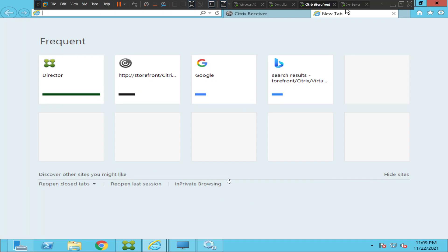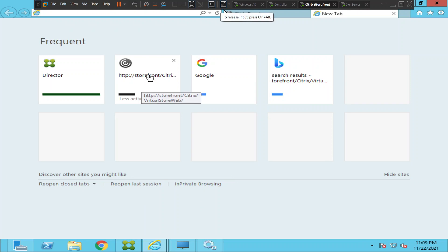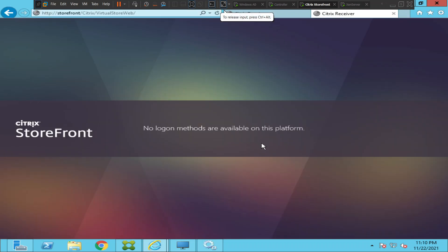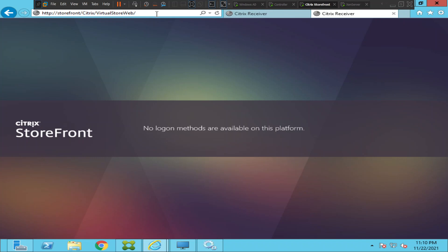Hi everyone. In this video I'm trying to troubleshoot a particular problem. I'm trying to connect to my storefront URL, and for whatever reason it says 'no logon methods are available on this platform.' I just tried refreshing but I still see the same error message.